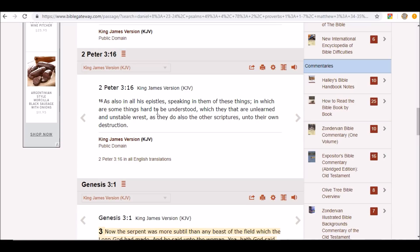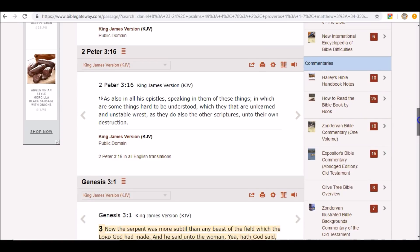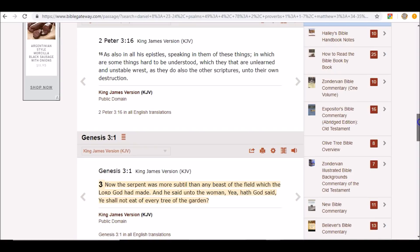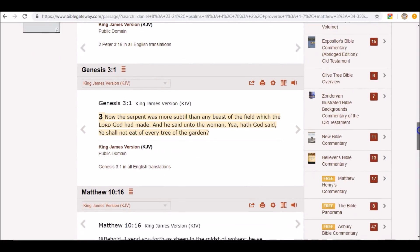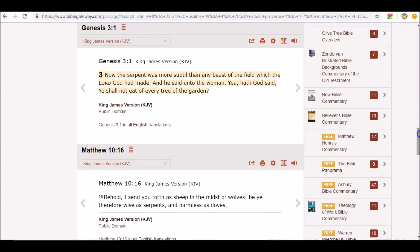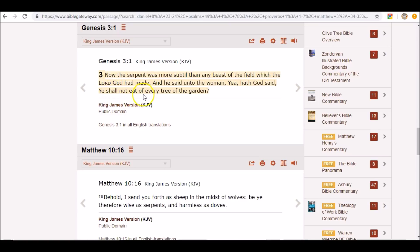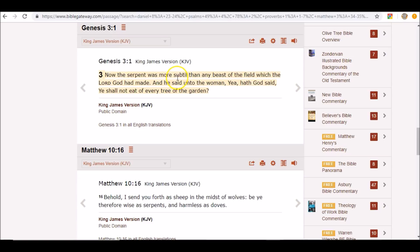And he said unto the woman, Yea, hath God said ye shall not eat of every tree of the garden? The serpent was more subtle. Again, if this was just a snake, then why was he so wise?